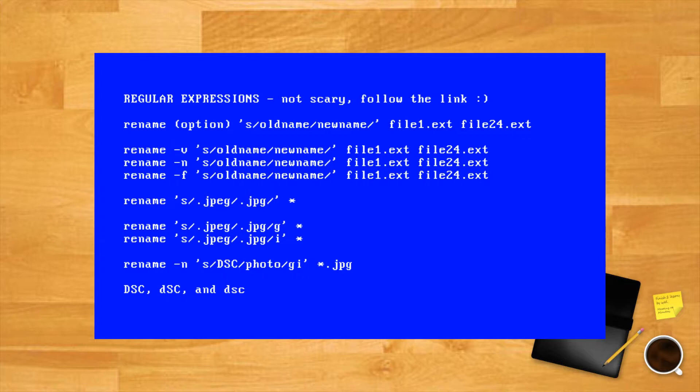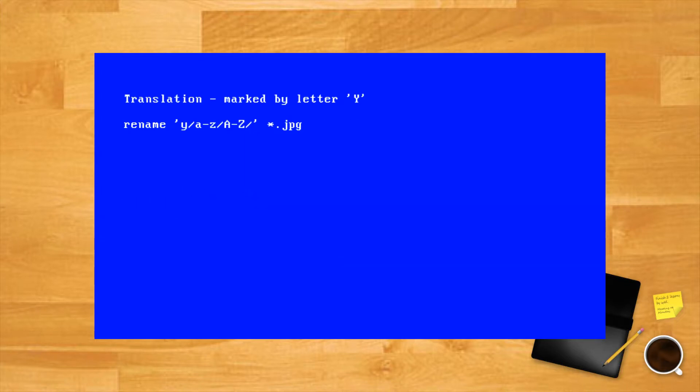Substitution is not the only thing that this regular expression can do. There's also translation, marked by the letter y, which can transform the file names on a more complex level. It is most often used to change the file name case.